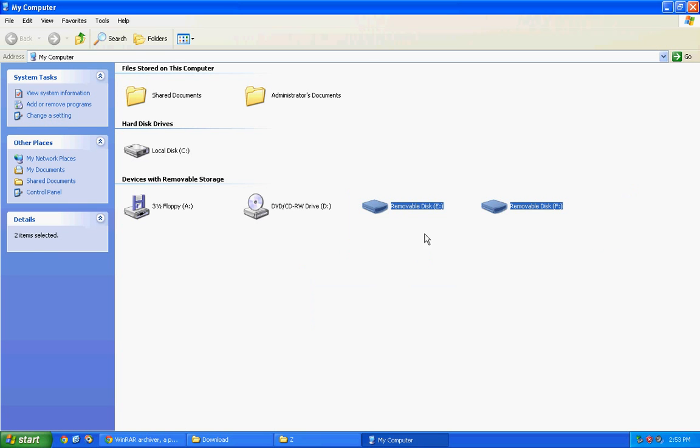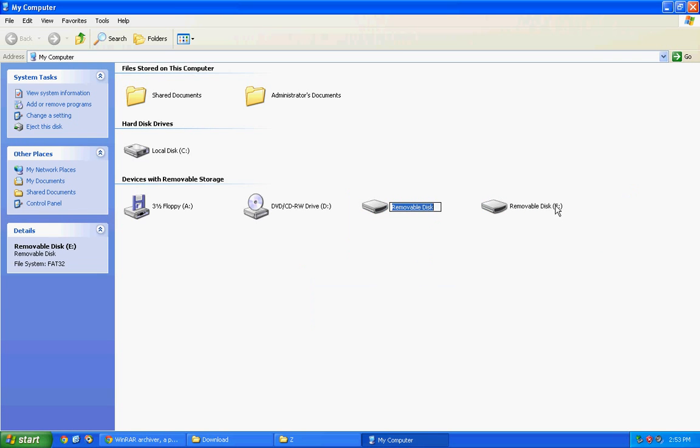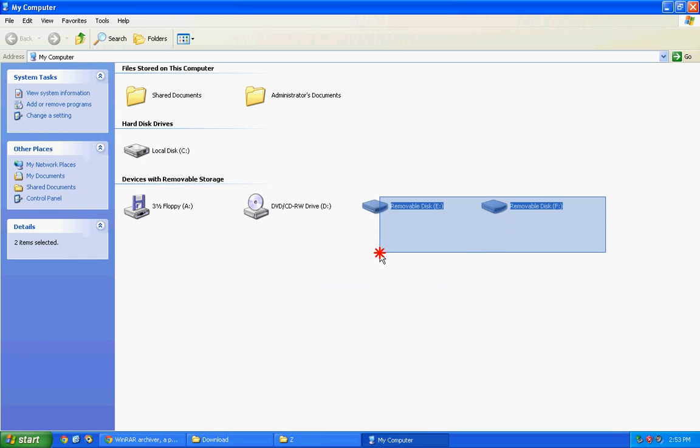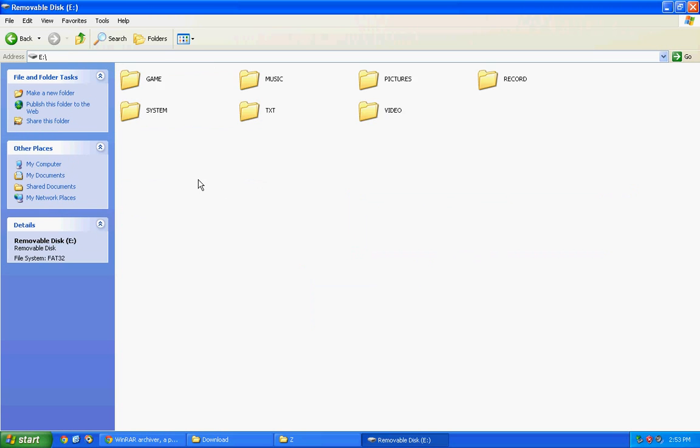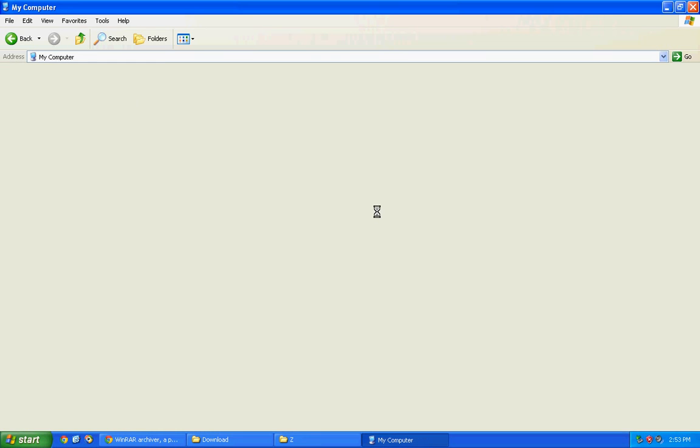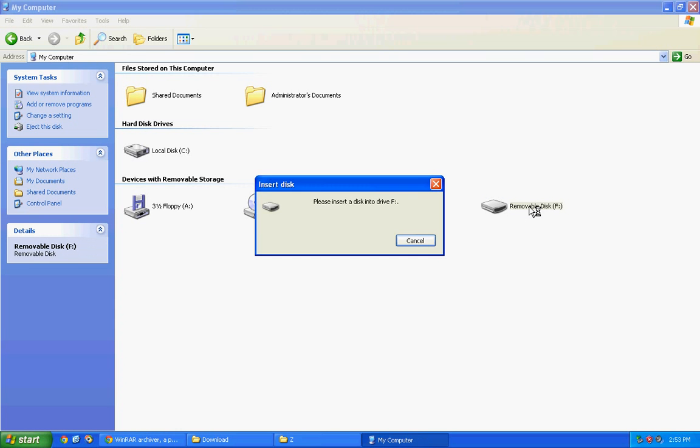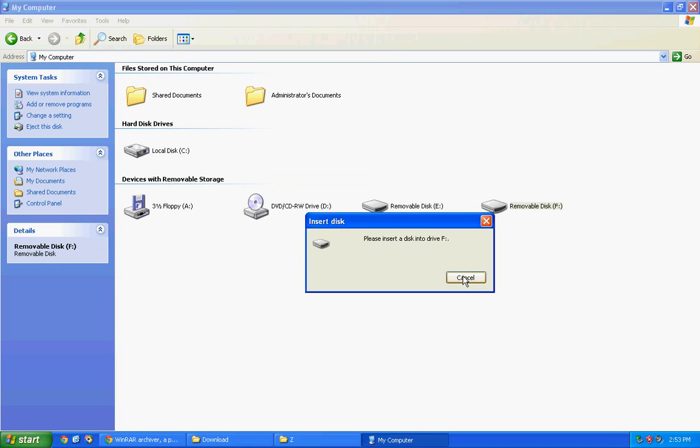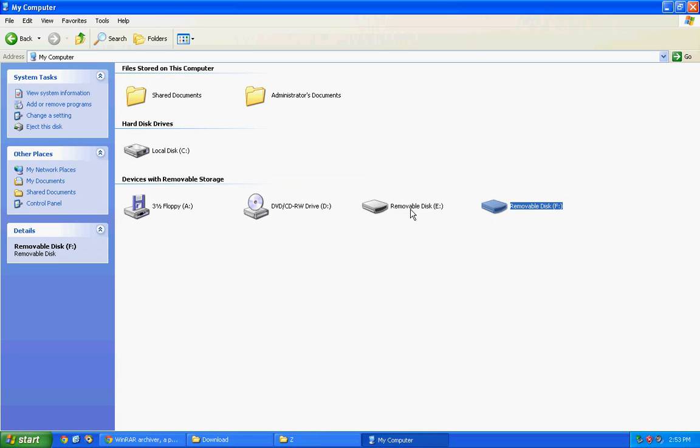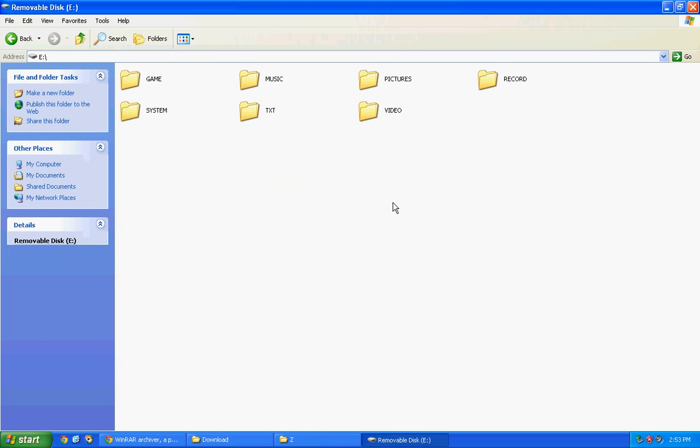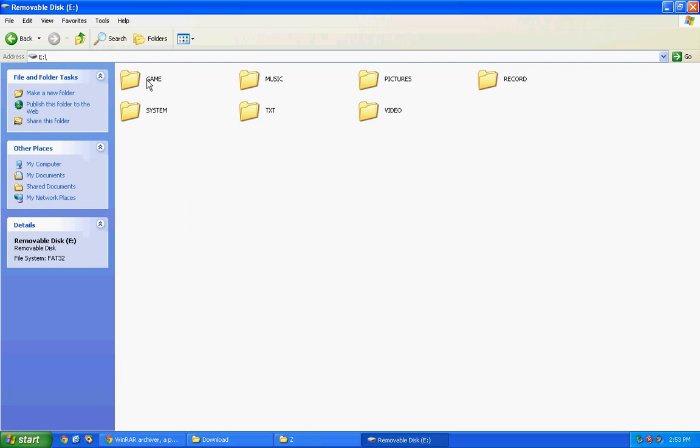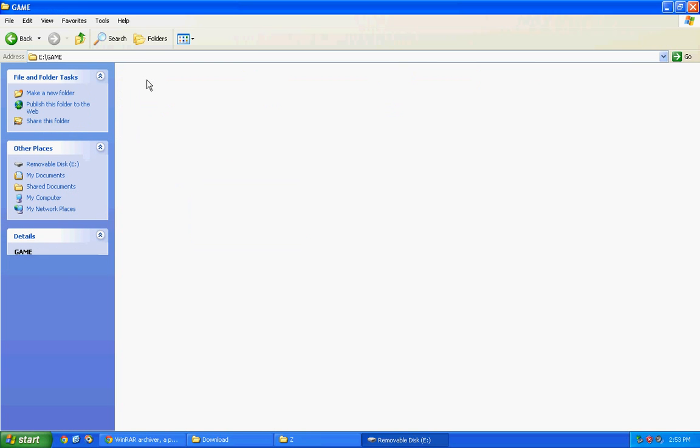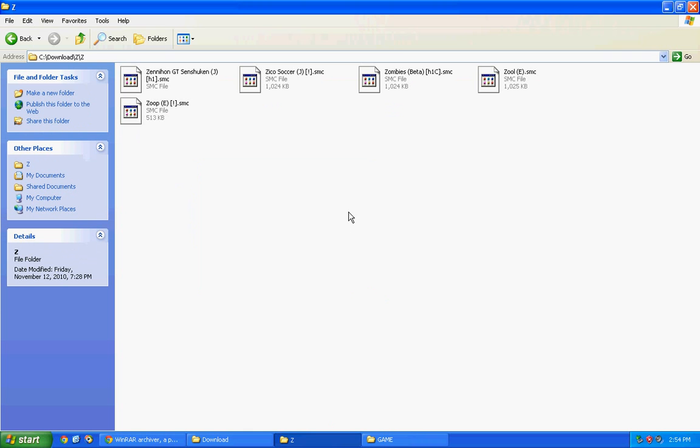Now we will connect the PMP to the computer. After you have connected your PMP to your computer, you can see two more disk icons here, removable disk. Try to open both of them. Now you won't be able to open one of them, so go to this one and you can see some folders here.